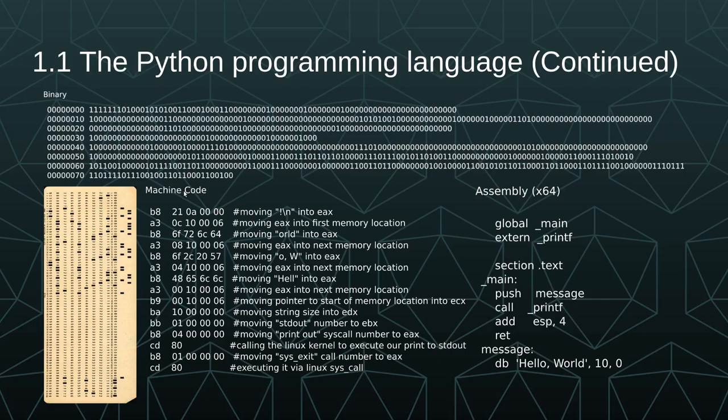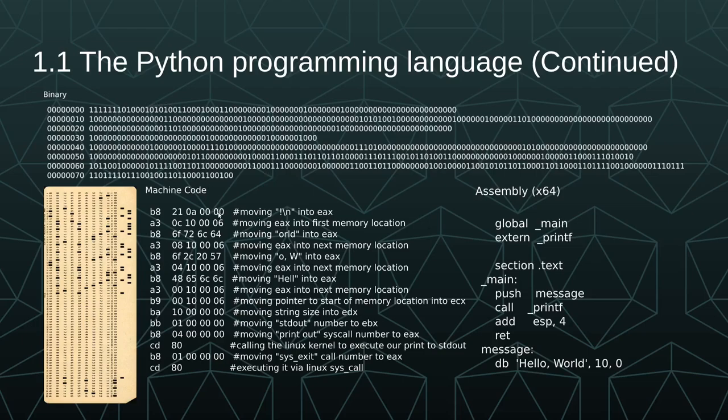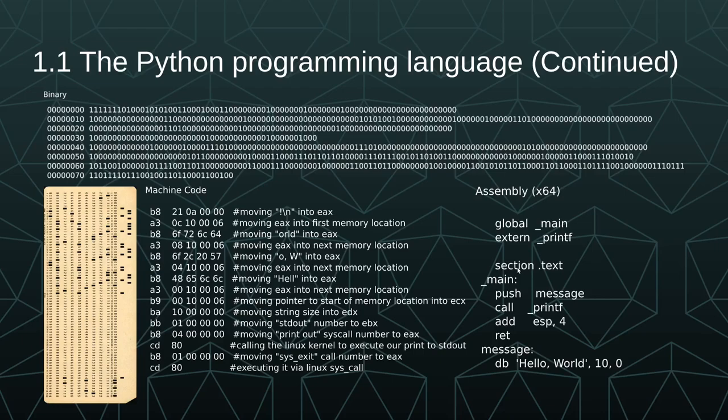Machine code makes it a little easier because we can use hex, so we have more symbols to represent things in fewer characters, and then we have comments to keep track of what each of those lines do. But you can see the trend of conciseness and readability from binary to machine code and then from machine code to assembly. In assembly, we're starting to see a semblance of an actual language. We have words like global and push and call and add. So we're definitely moving towards the readability aspect of it.